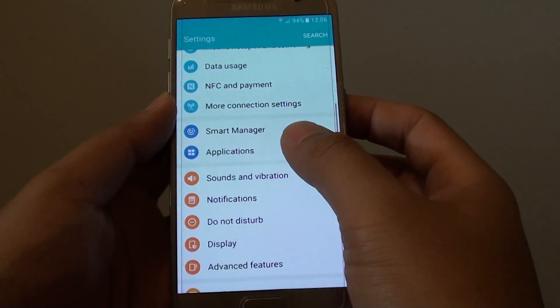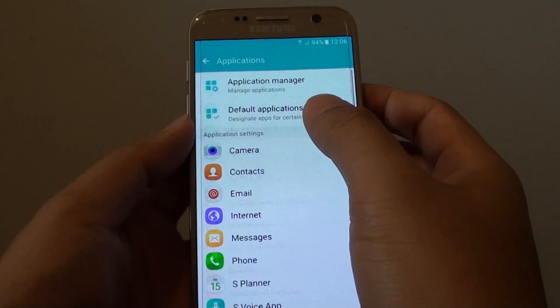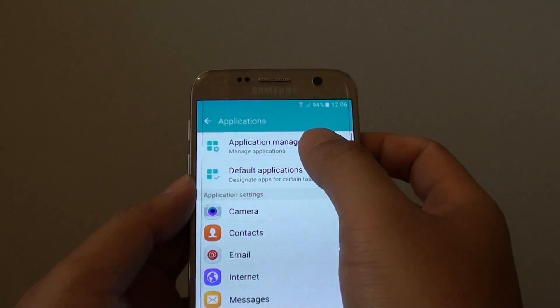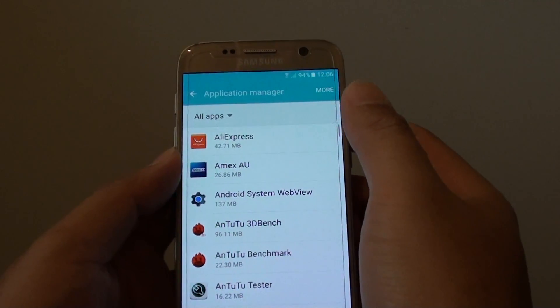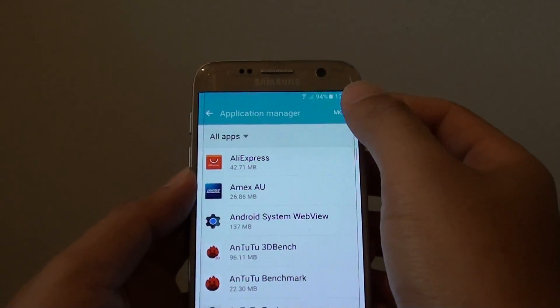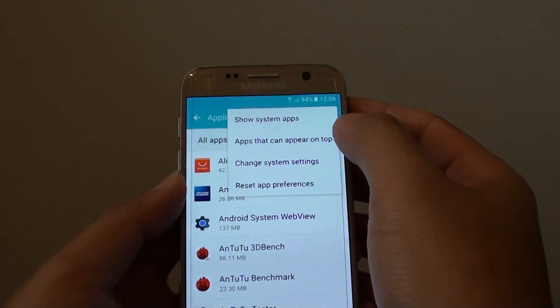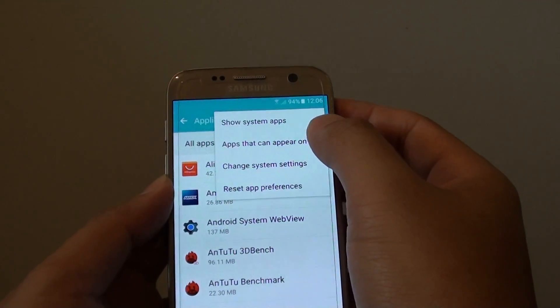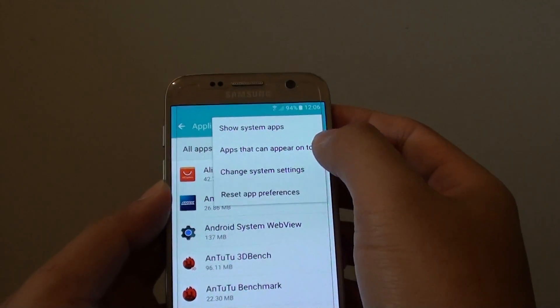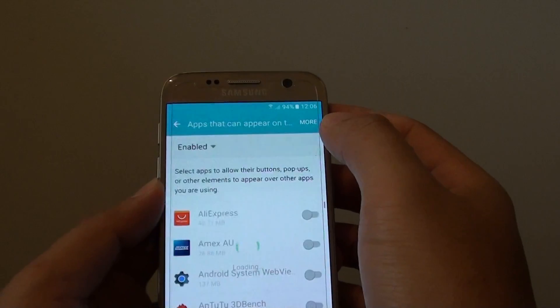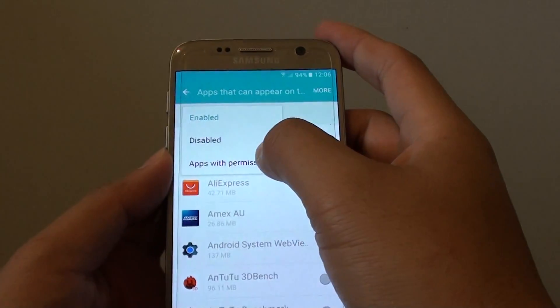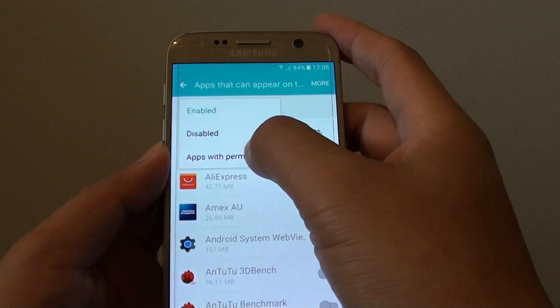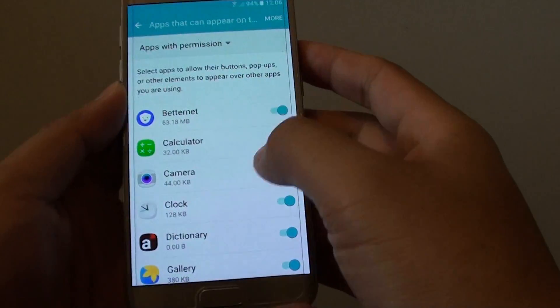Tap on Applications, then tap on Application Manager. In here, tap on More and tap on Apps that can appear on top. From this option, you can tap on the dropdown and tap on Apps with permission.